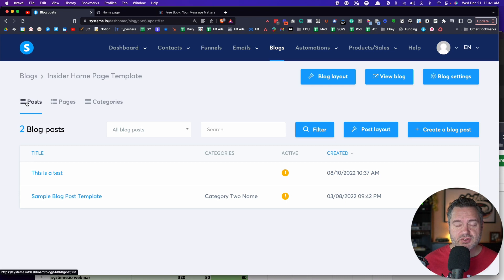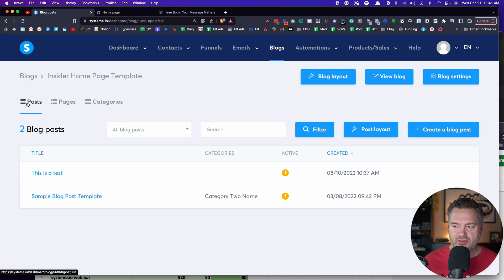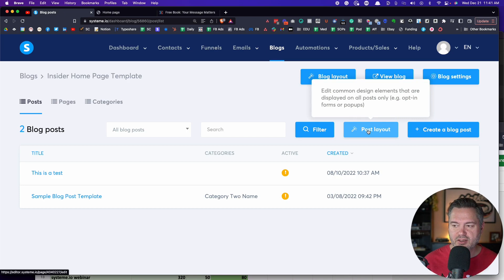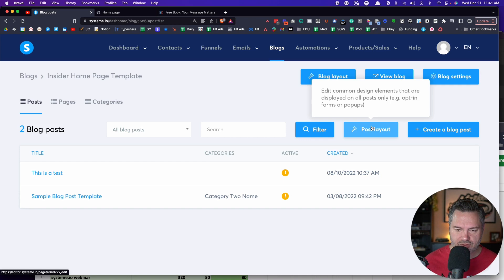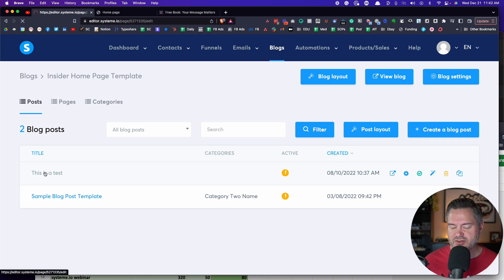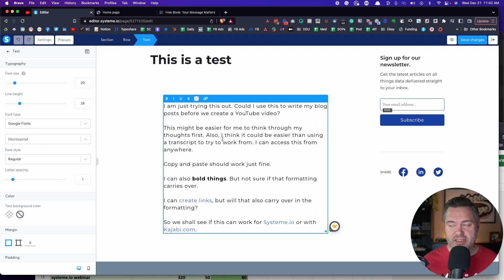Let's jump back over here. If you want to dive into posts — your actual blog posts — that's where you come here to posts. You can come here to create a blog post, or click on this to edit the common elements displayed in posts only. Let's jump into one of these. You can see it's very familiar — it's a page builder. This is where you're going to blog.